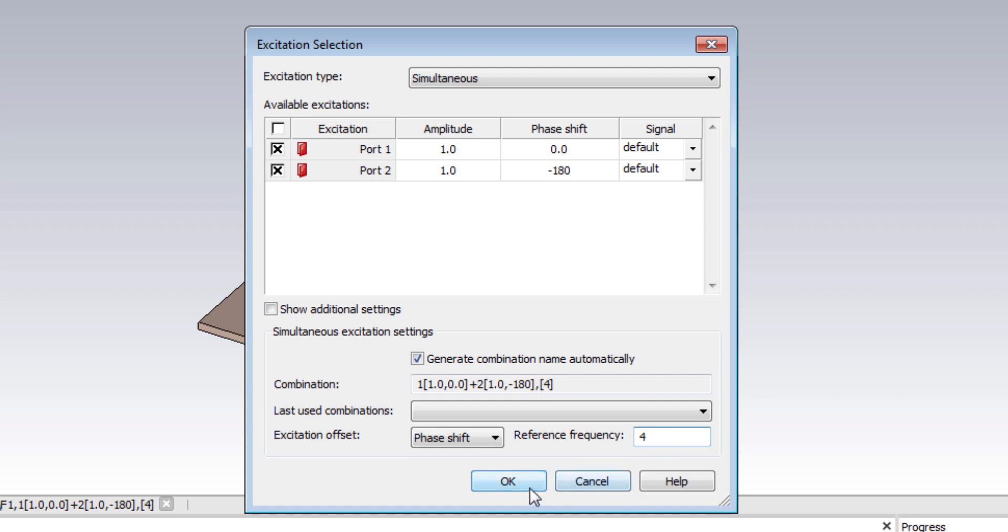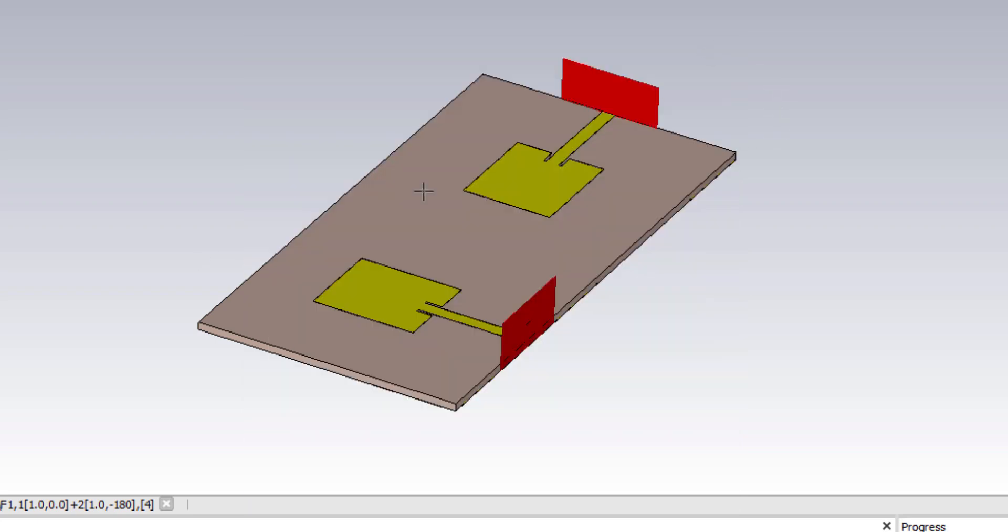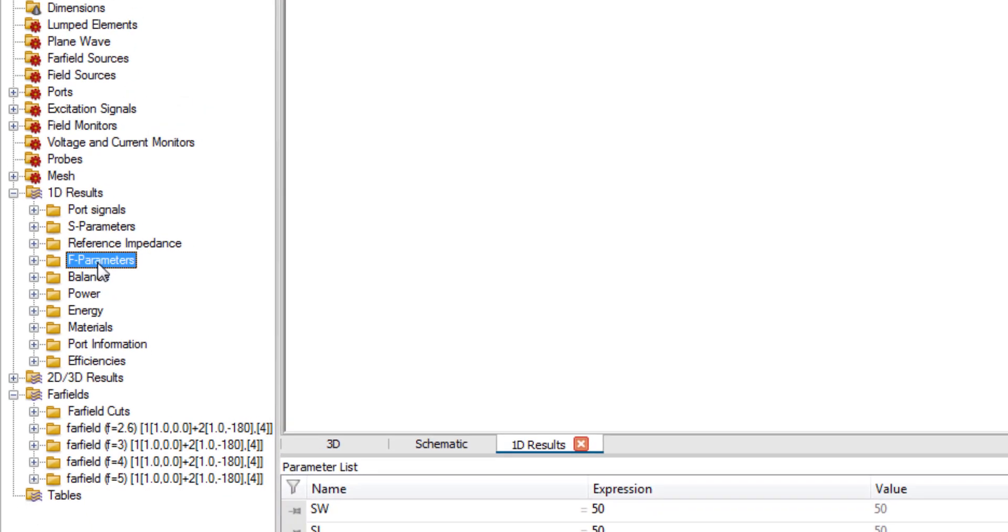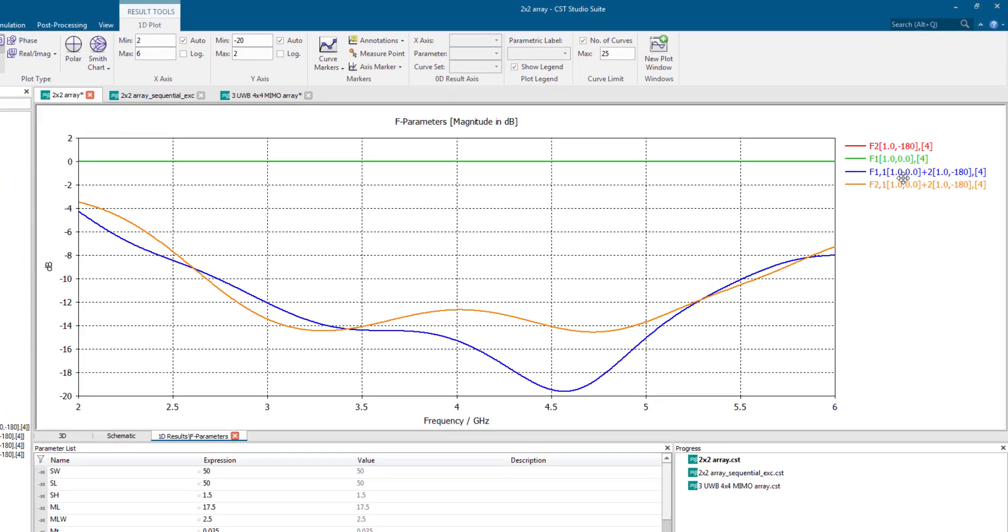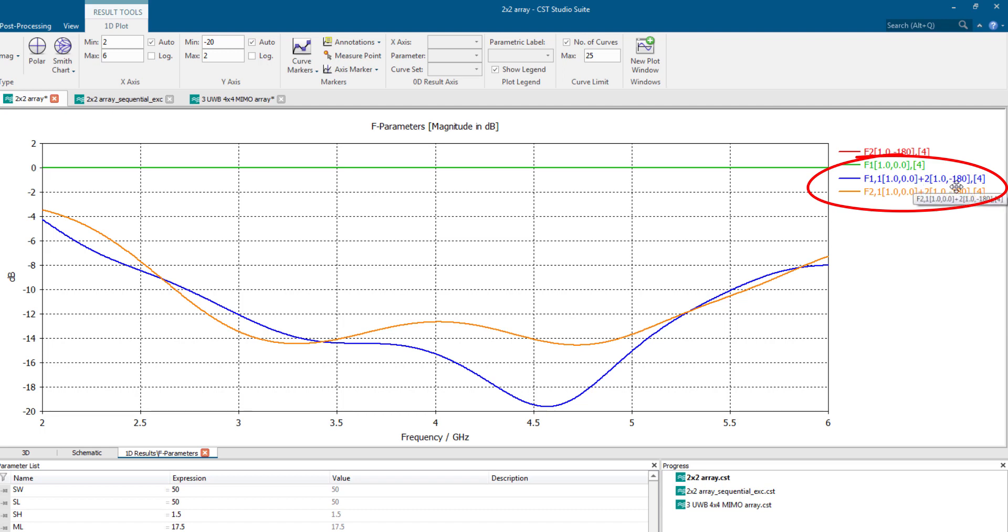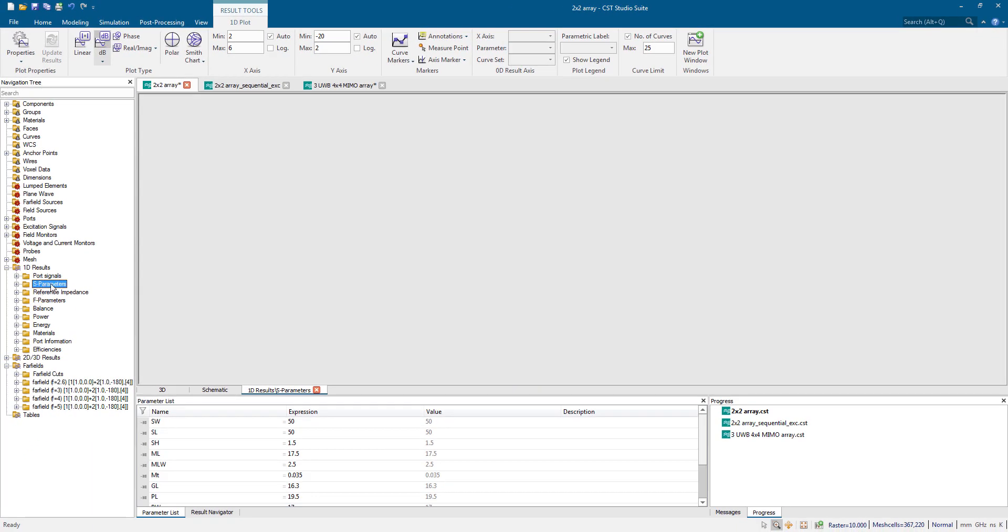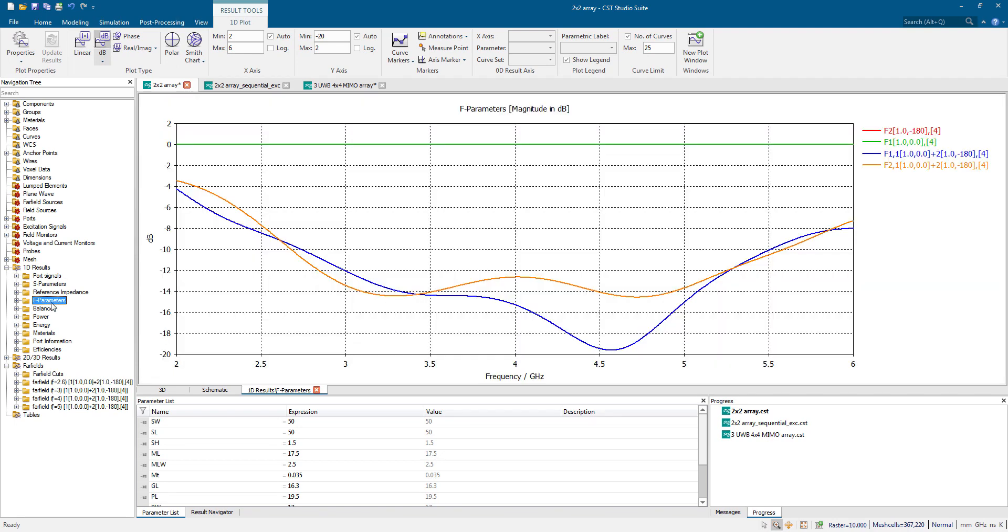If you simulate this system, you will have F parameters. As you can see in 1D results, you can see the F parameters. F1,1, and in parenthesis, you can see this is the information of port 1. This is the amplitude 1 with a phase angle of 0, plus the second port information with an amplitude of 1 with a phase of minus 180 degree. Ignore the S parameters, because S parameters are only valid for sequential mode. But we are only analyzing the system under simultaneous mode. So you should be focusing on F parameters instead of S parameter.